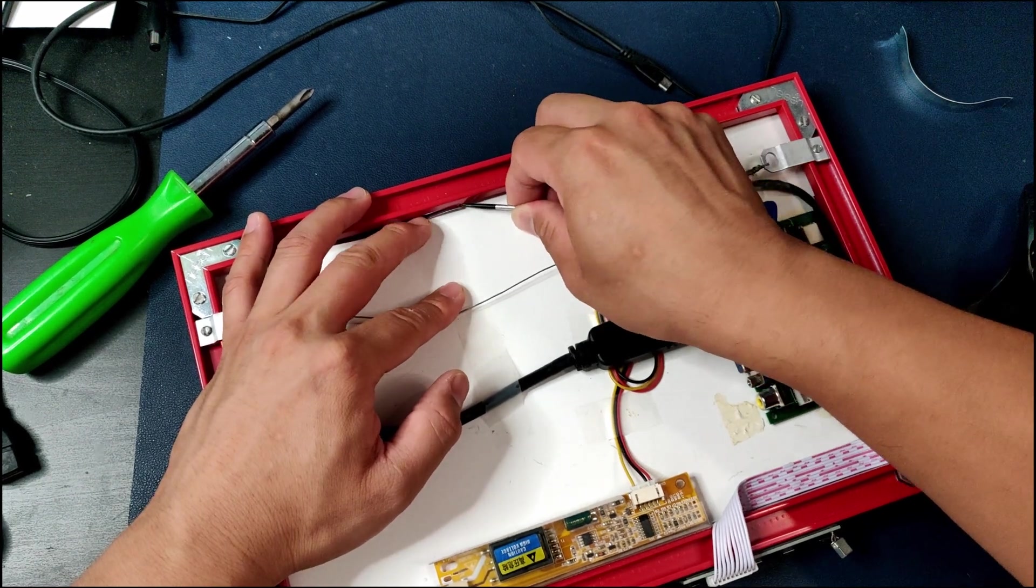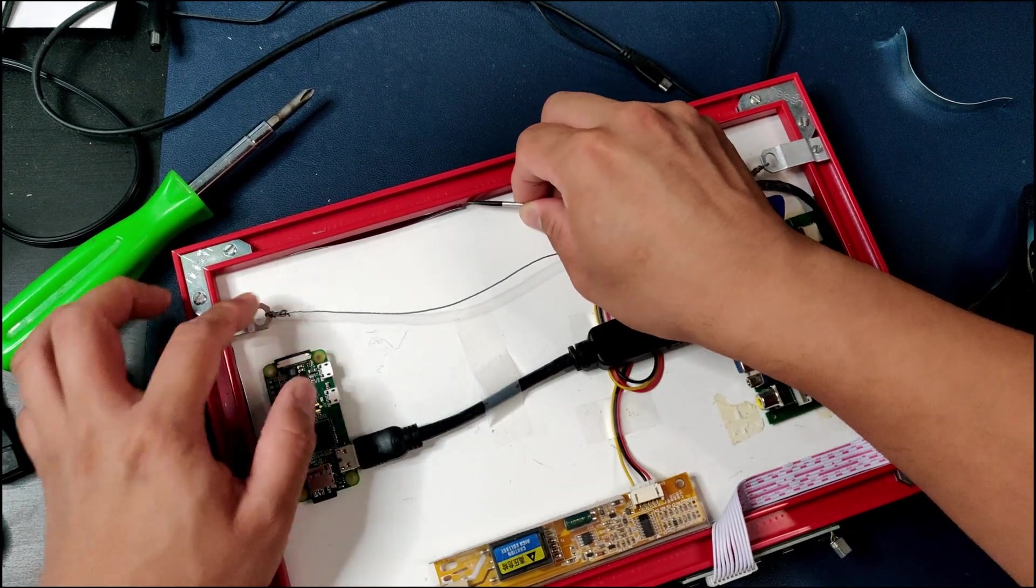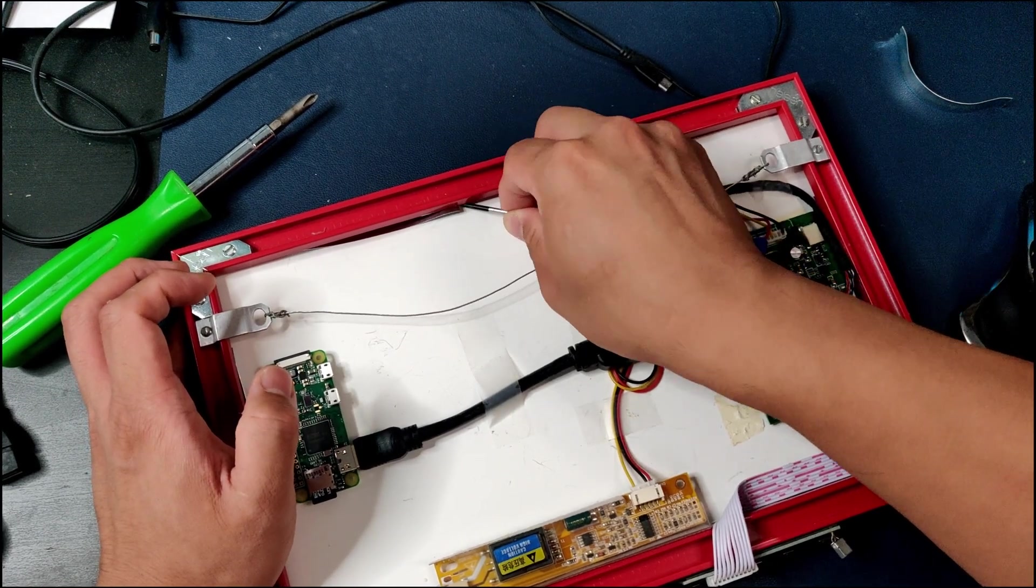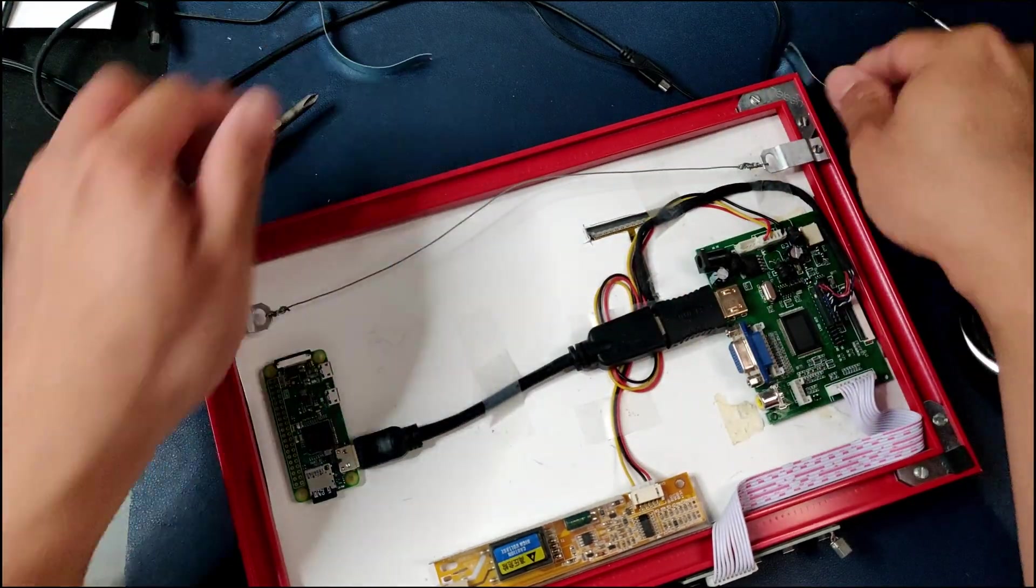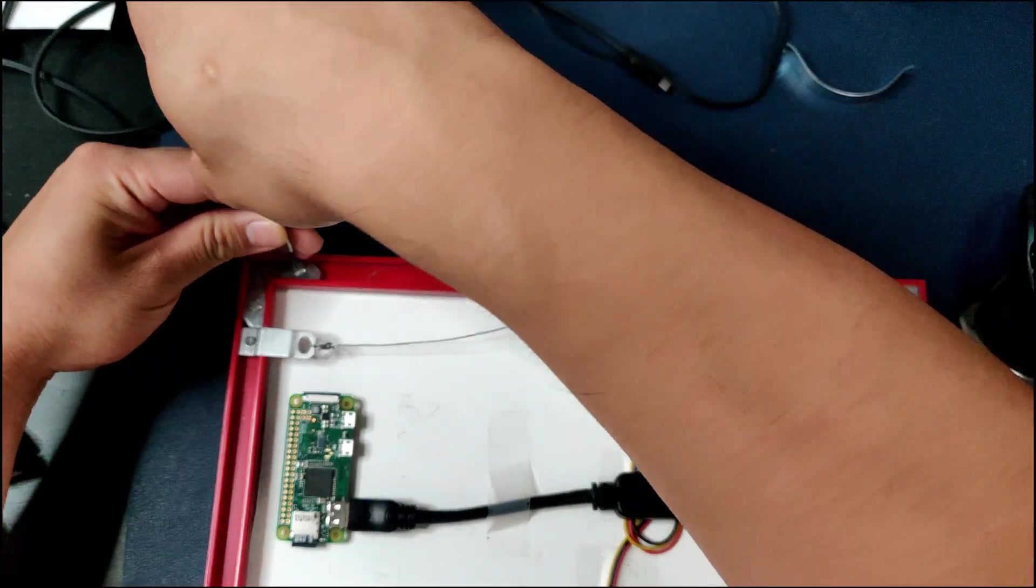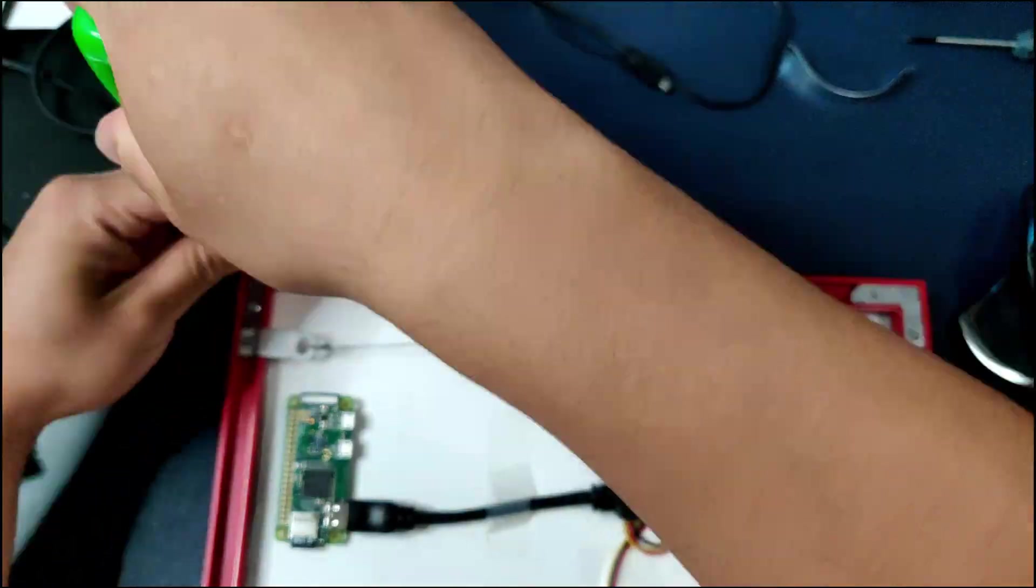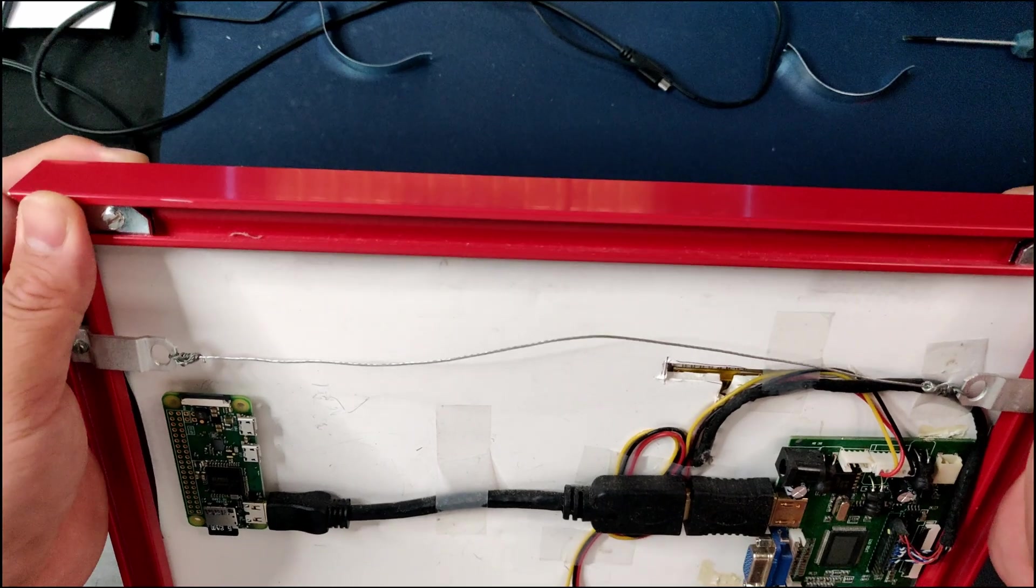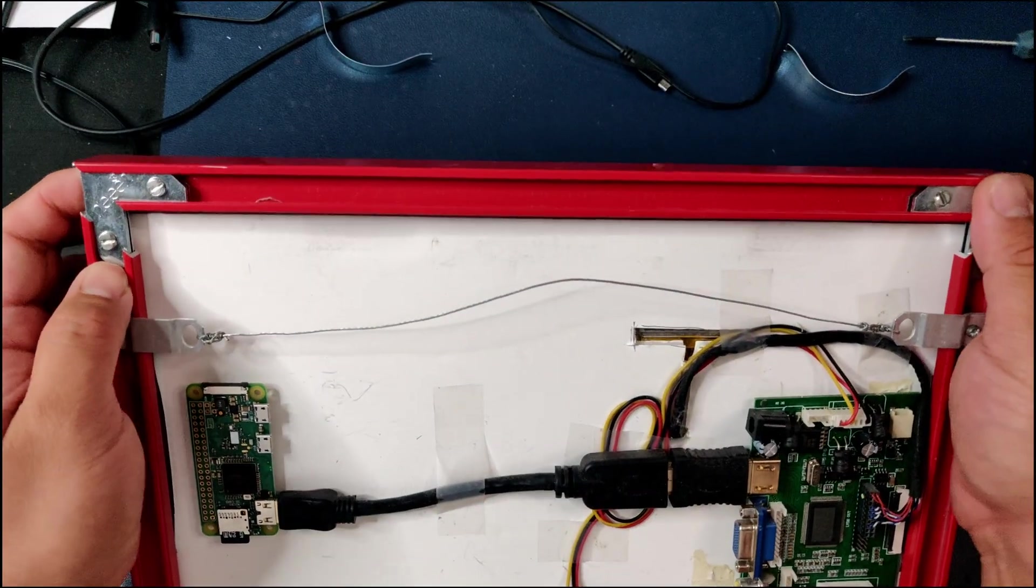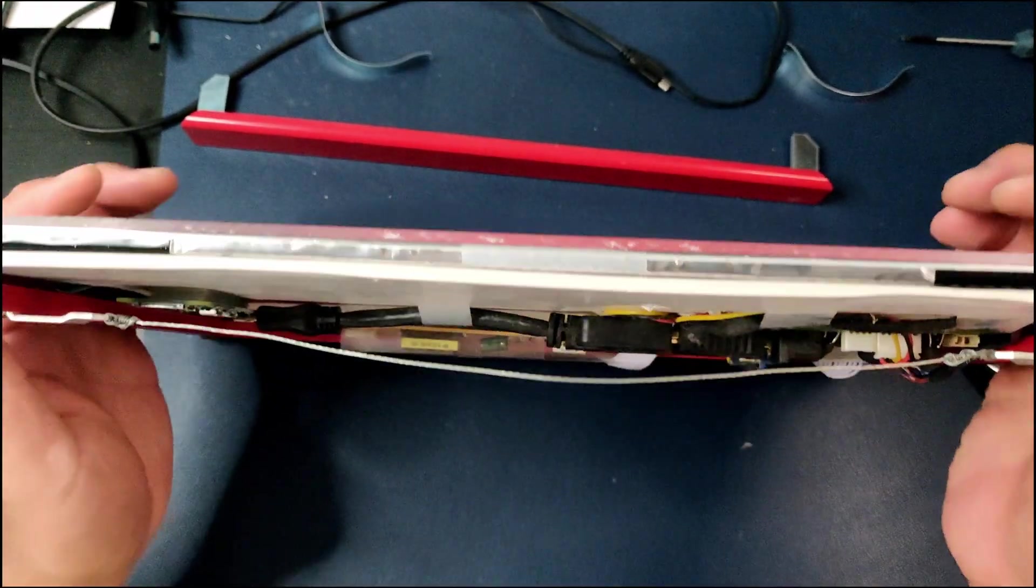They are held by these little spring clips and also these four brackets on the top. When you get them they come disassembled, so you'll have to put them together however it comes.